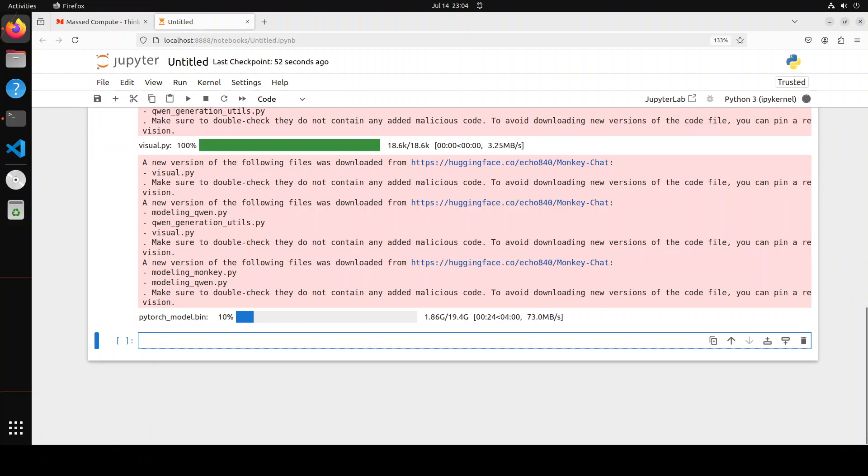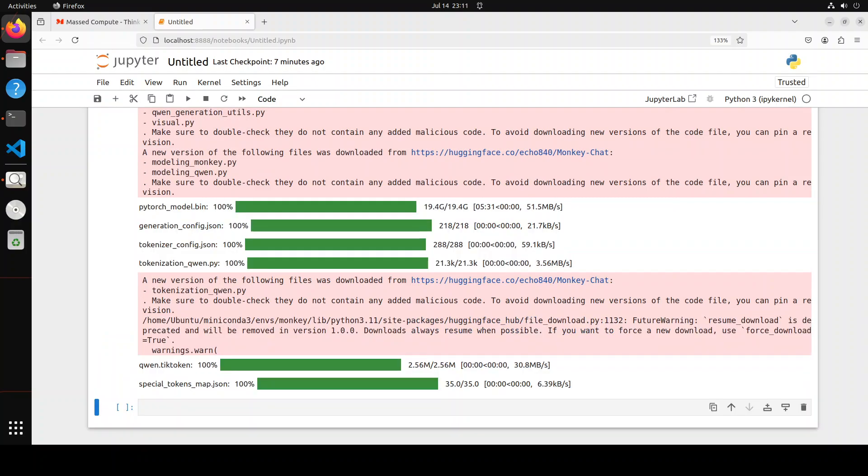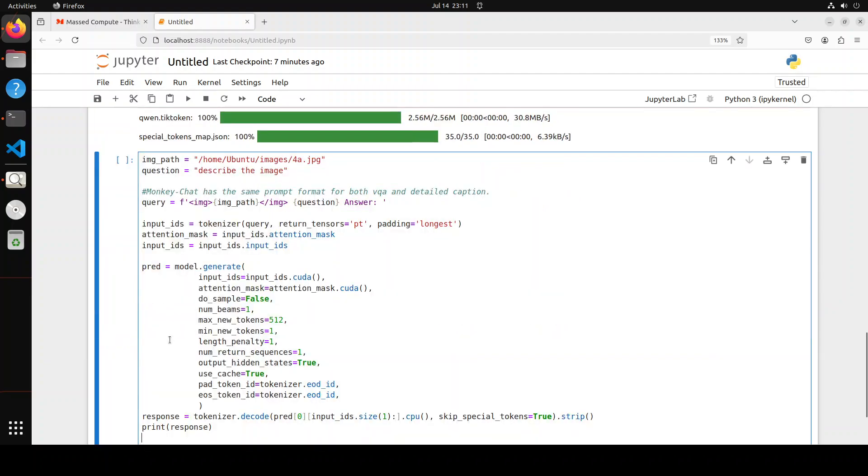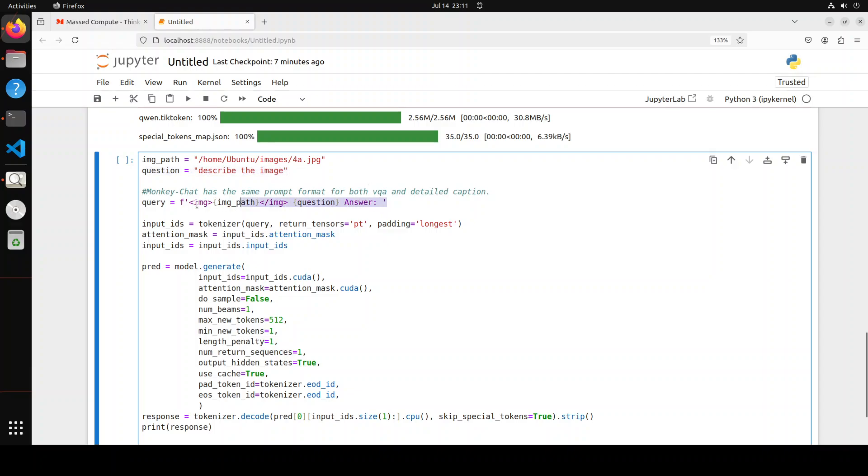Now let's do the inference. Let me paste the whole code here. So what we are doing here, we're just specifying the path to our image through which we want to chat and then this is just my prompt here. You can ask it to caption it or whatever you want to ask. Then this is a prompt template and it uses the same template for both visual question answering and detailed caption.